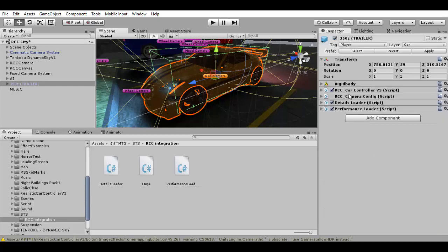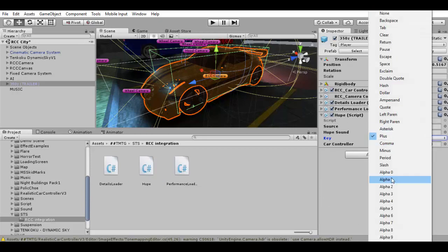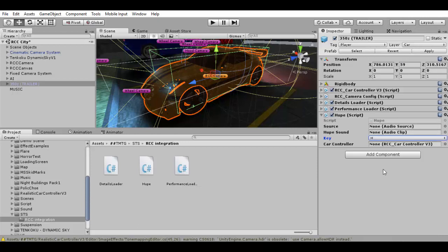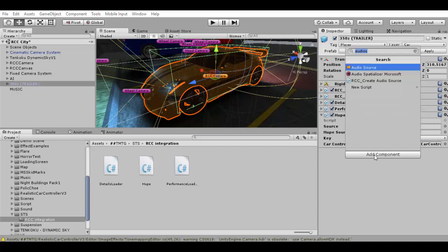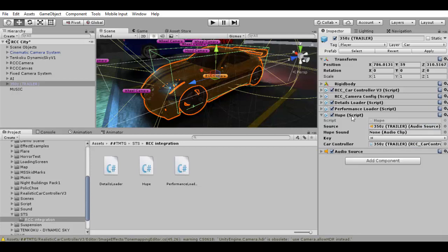Pretty simple. You only need the key to play the sound, the car controller, the honk sound, and the audio source. So you need to add an audio source — drag and drop, or automatically it will find it. And that is all.